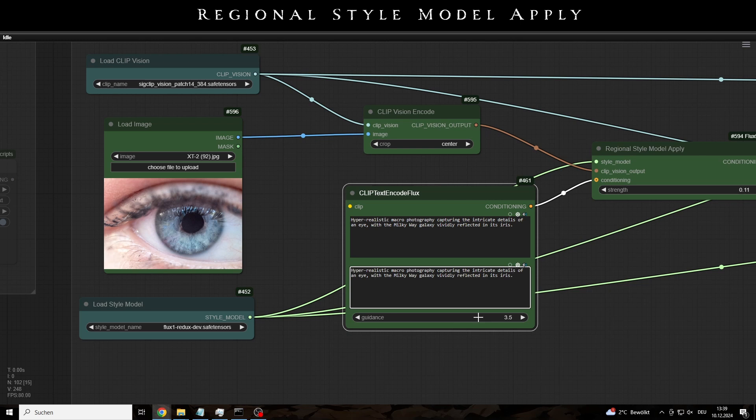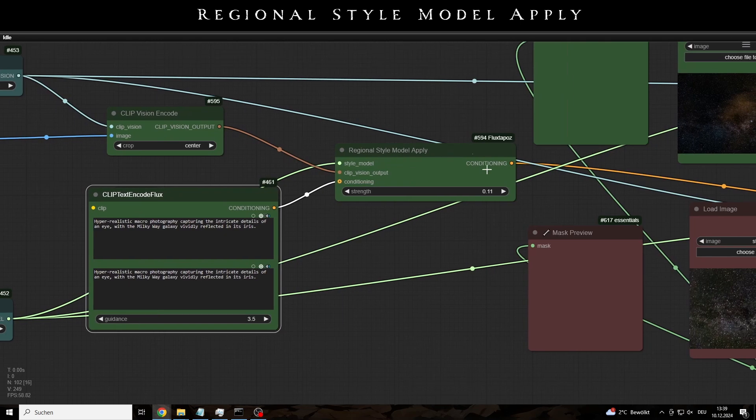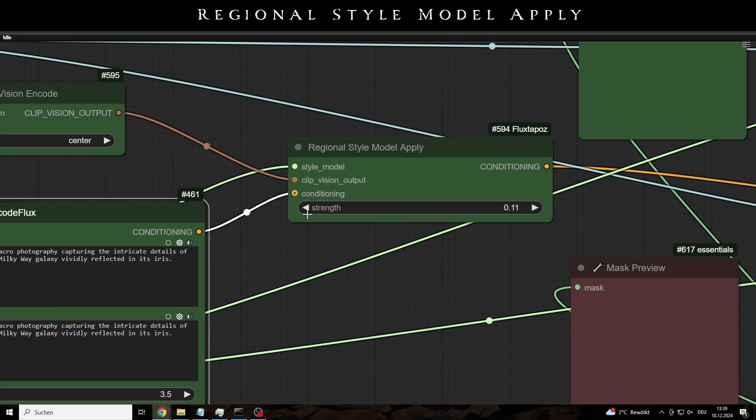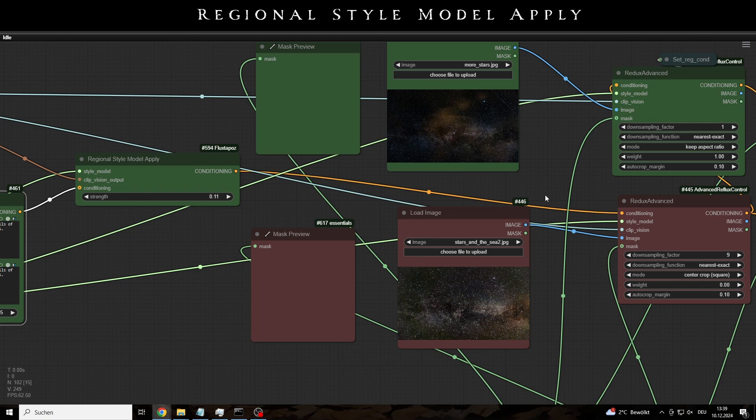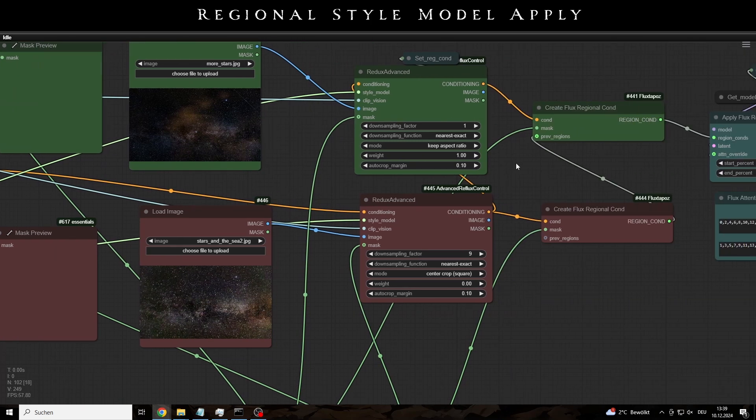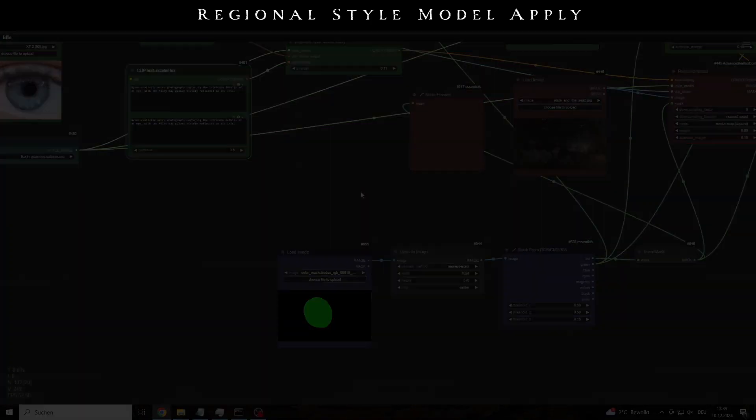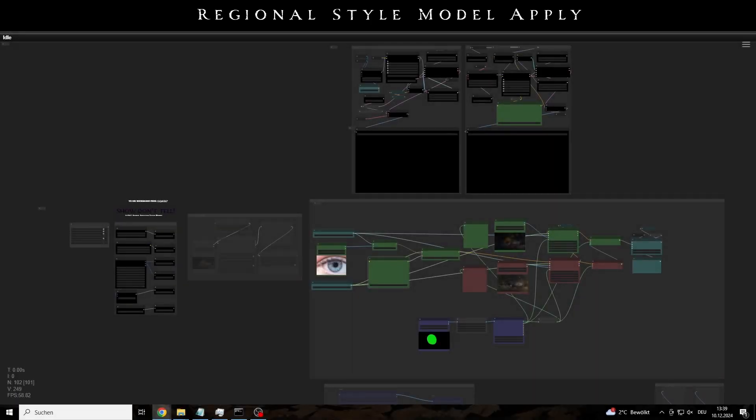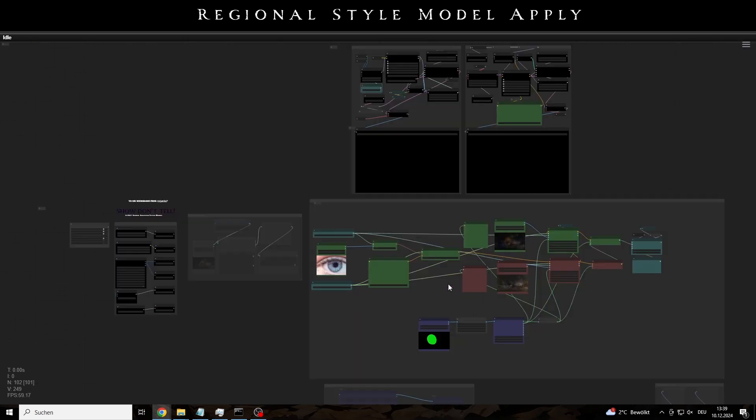Such a regional application of the style model with an additional prompt and an image gives even more room for creativity. Well, as if that wasn't big enough already. In any case, you can take the idea of using images via the style adapter model as a strong prompt extension to the extreme. But then the fine tuning becomes a time-consuming adventure.